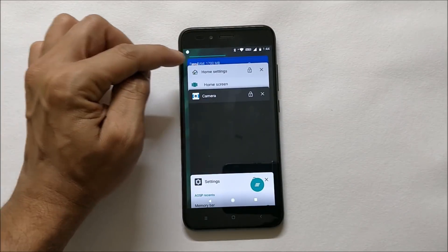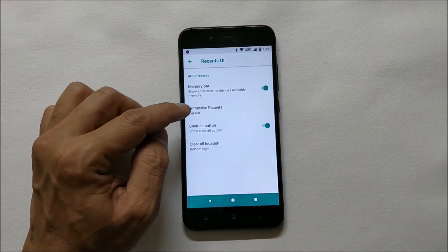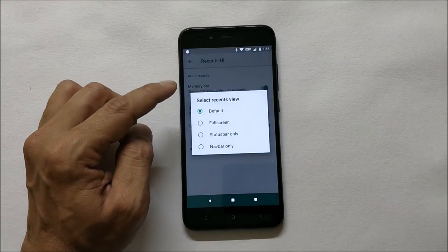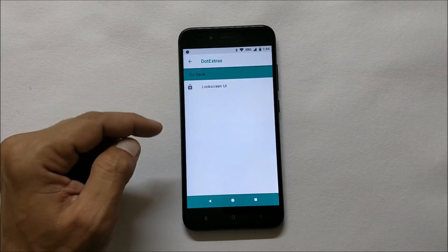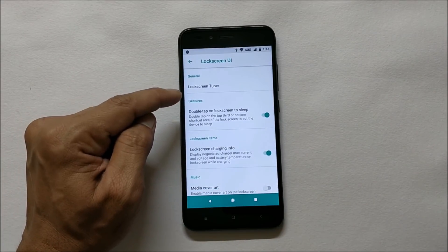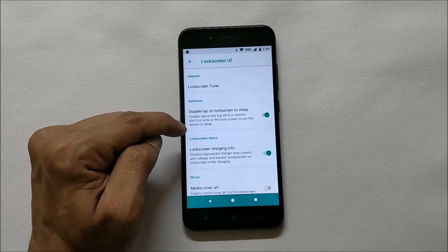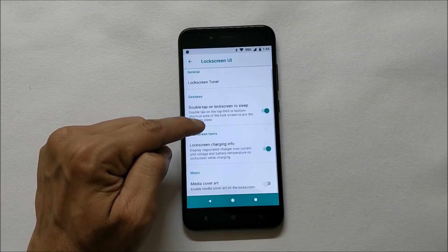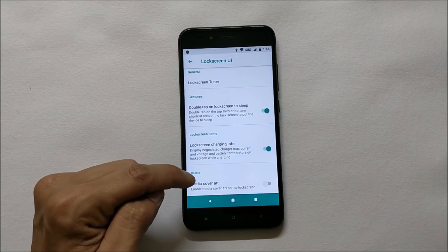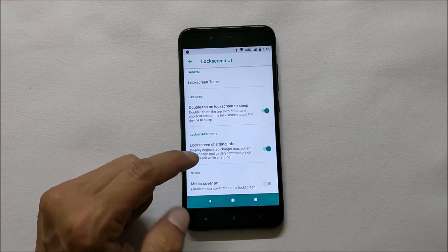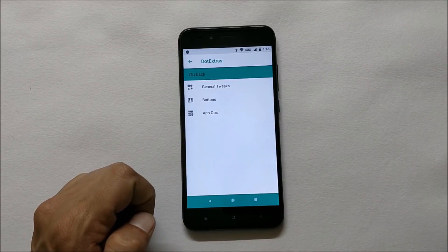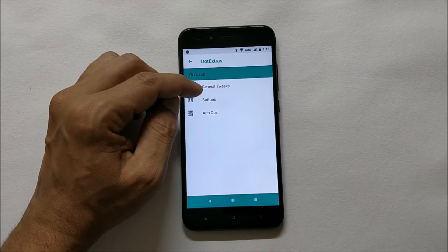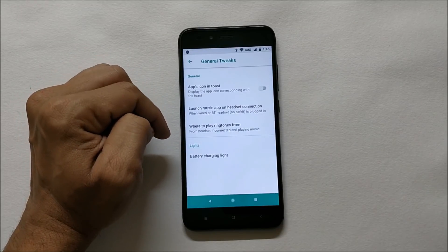Under lock screen you have few options where you can tune your lock screen - double tap to sleep, lock screen charging info, and the last one is media cover art.